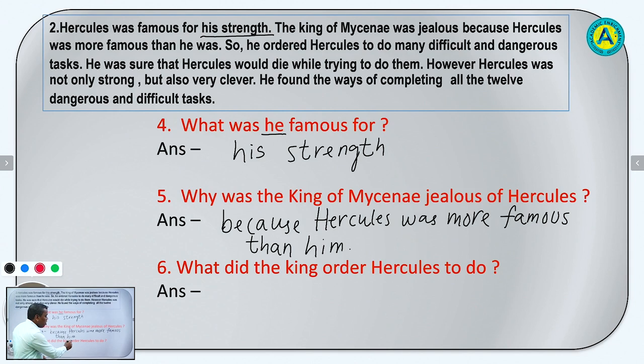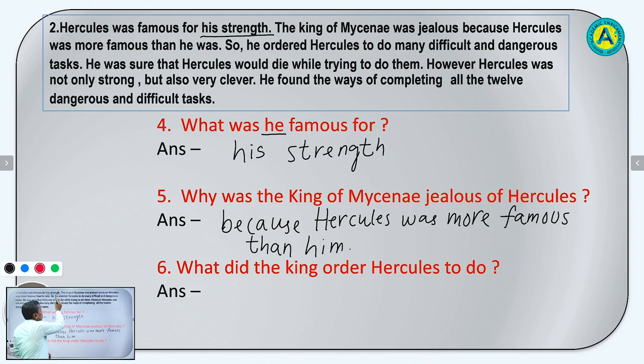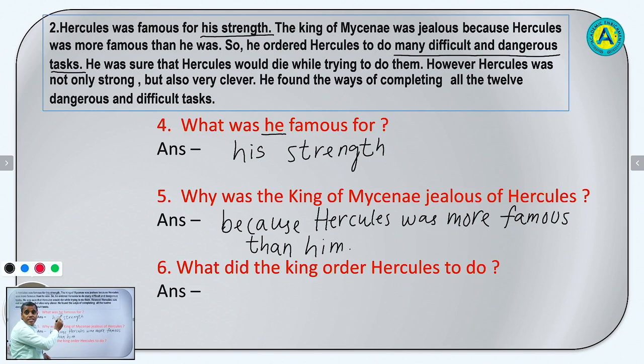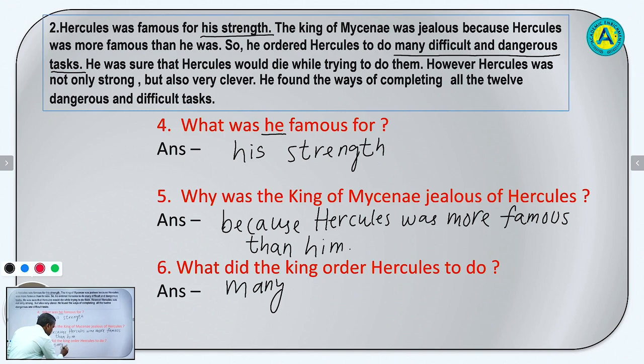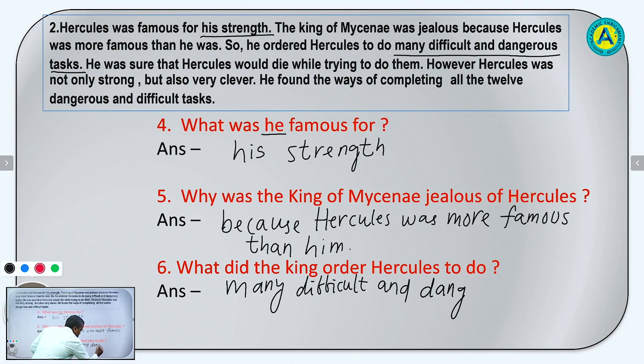Question number 6: What did the king order Hercules to do? He ordered Hercules to do many difficult and dangerous tasks. The king ordered Hercules to do many difficult and dangerous tasks.